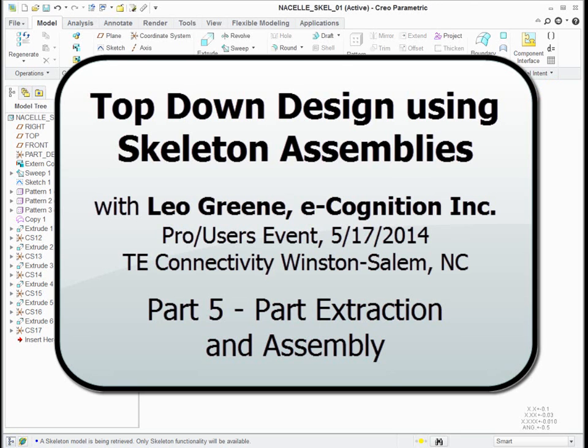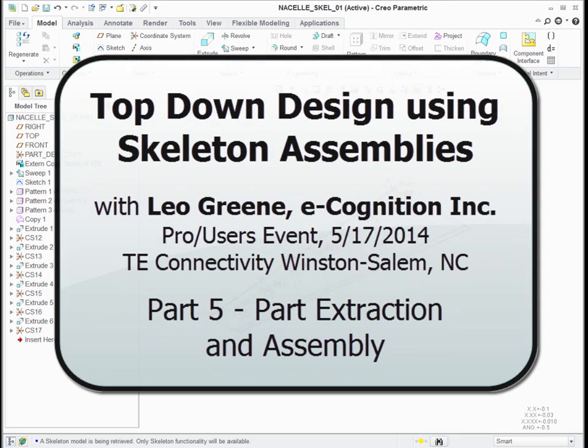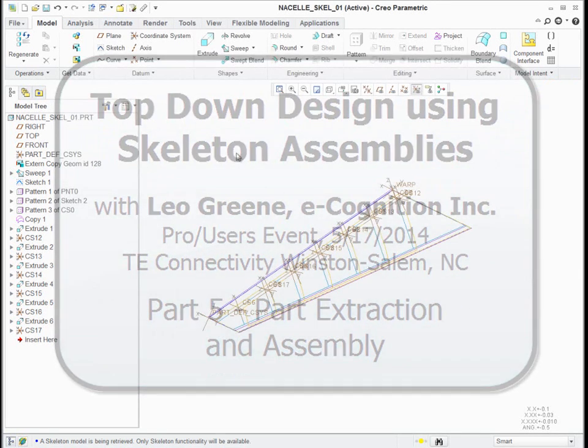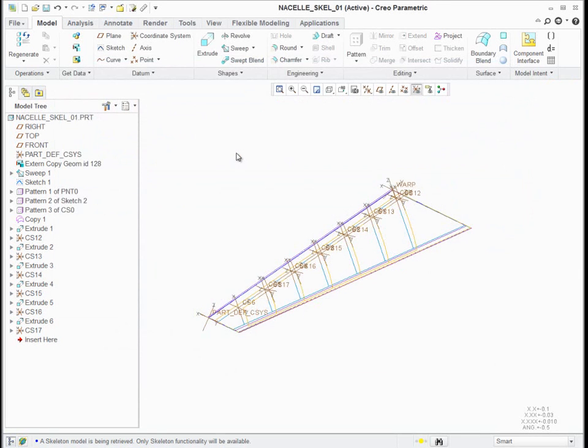My skeleton of the nacelle now has the information required so I can start to extract out parts. So what I do then is I make an assembly called the nacelle assembly and I add this skeleton as a component.